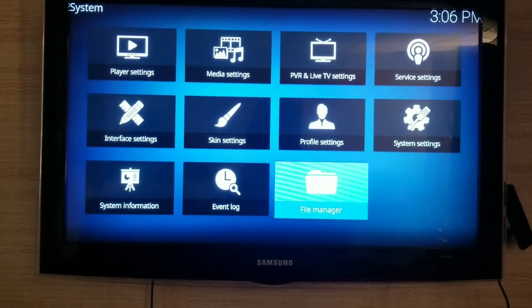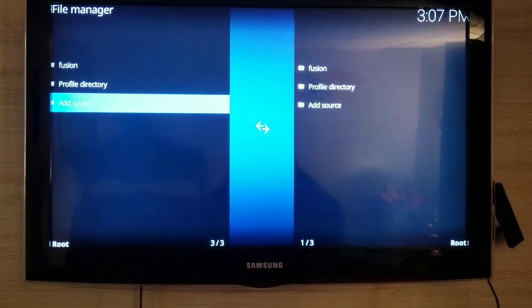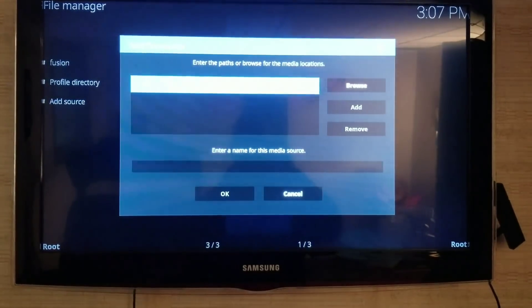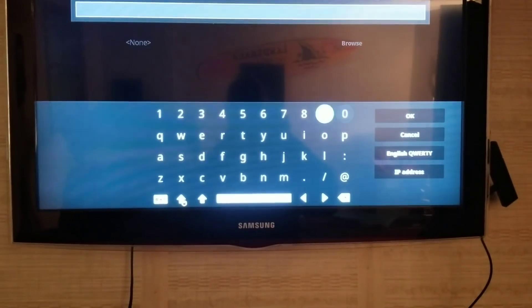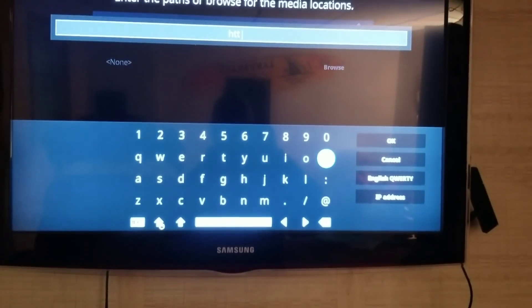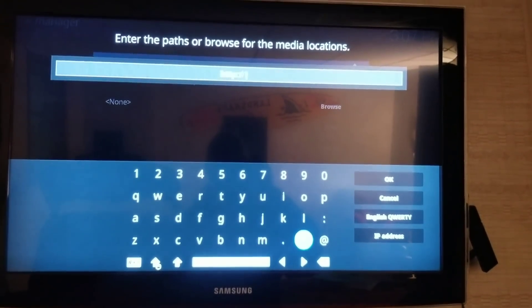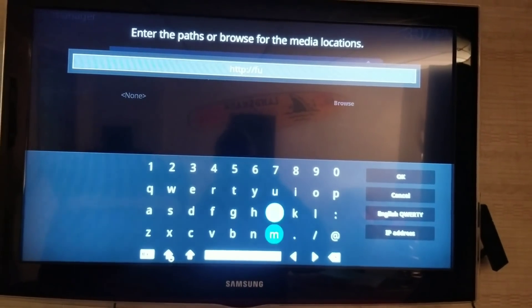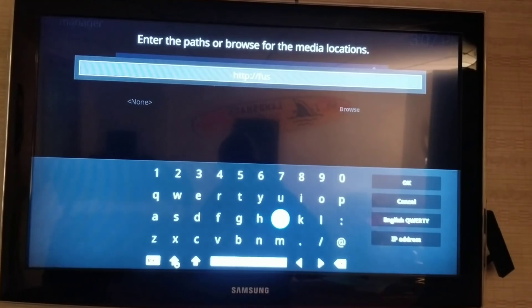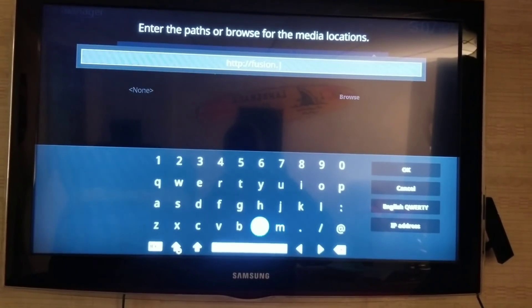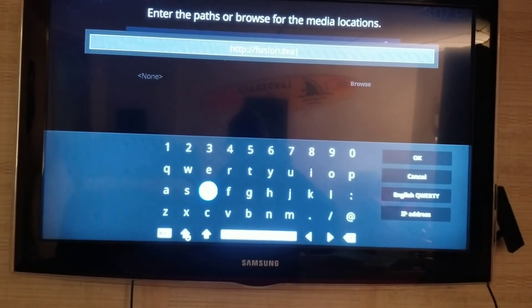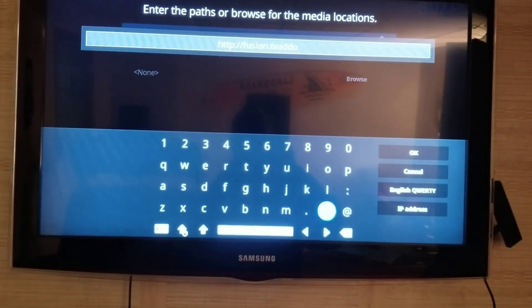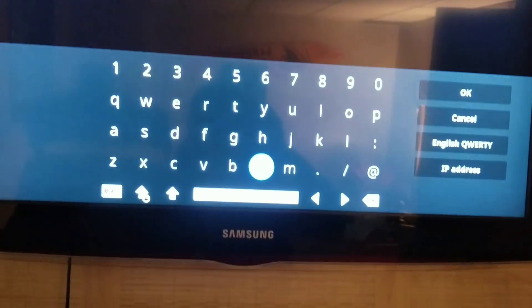Then you're going to go to File Manager, click File Manager, Add a Source. So in this window, you're going to type HTTP colon forward slash forward slash fusion dot TV add-ons dot AG.